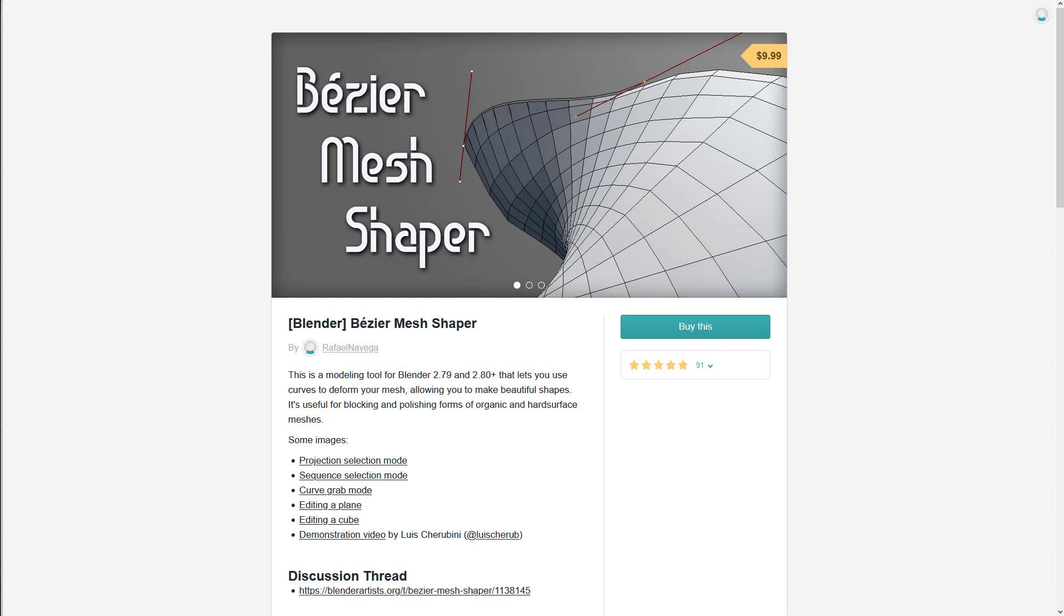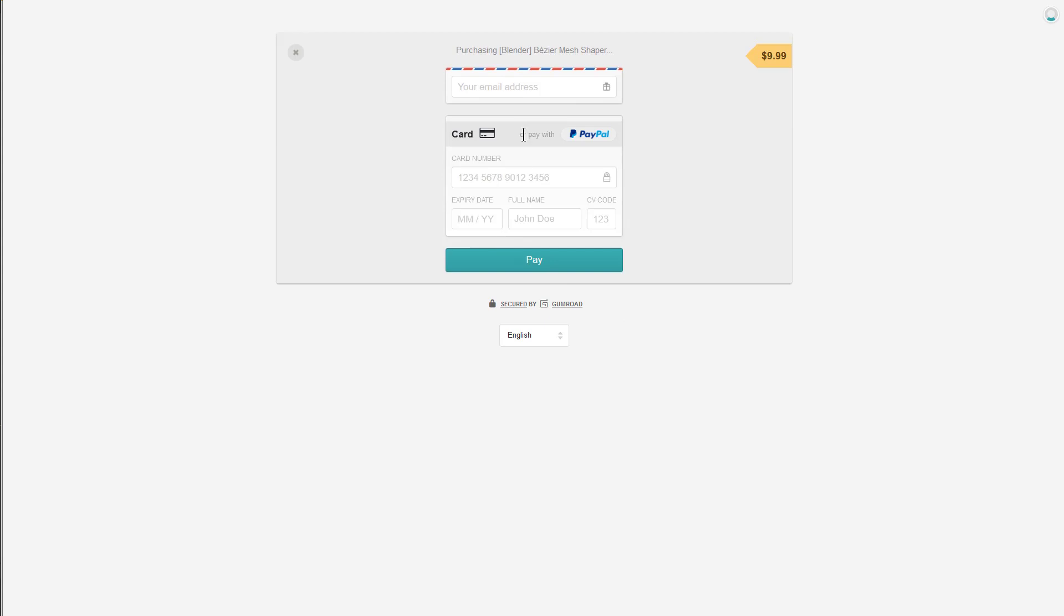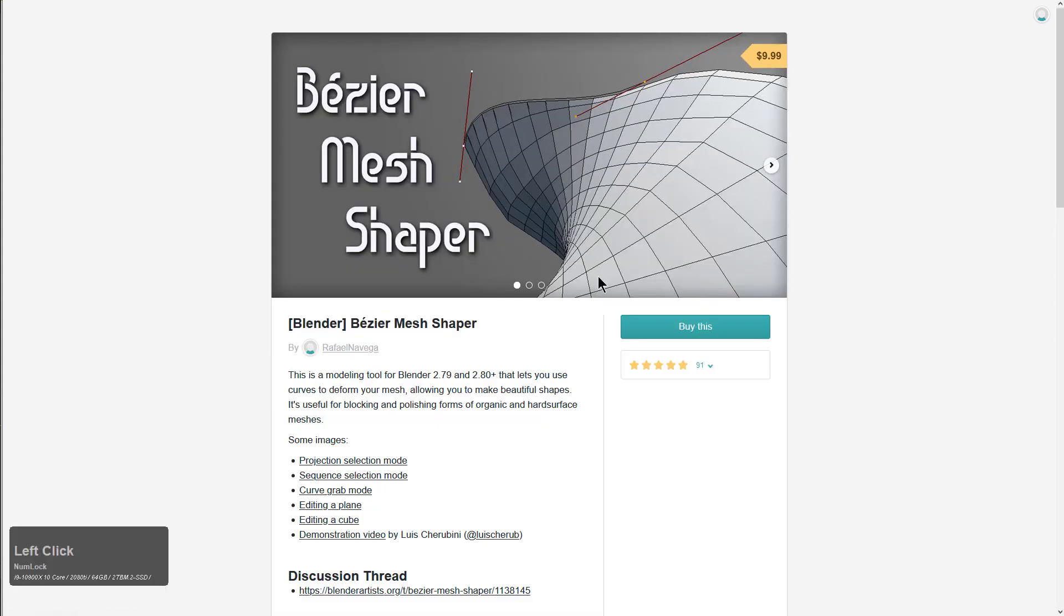The thing about Gumroad is that if you don't log in and you access the sales page, you're going to be greeted with a button telling you to buy this and enter your information. However, another way to tell is with your icon in the corner saying log in.